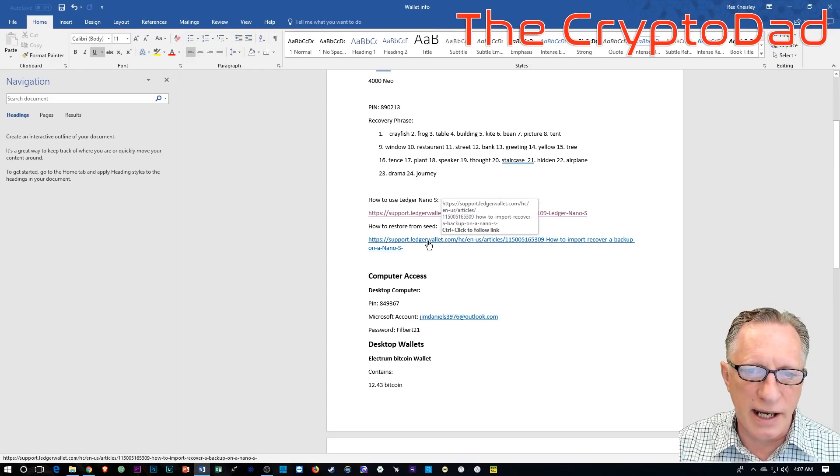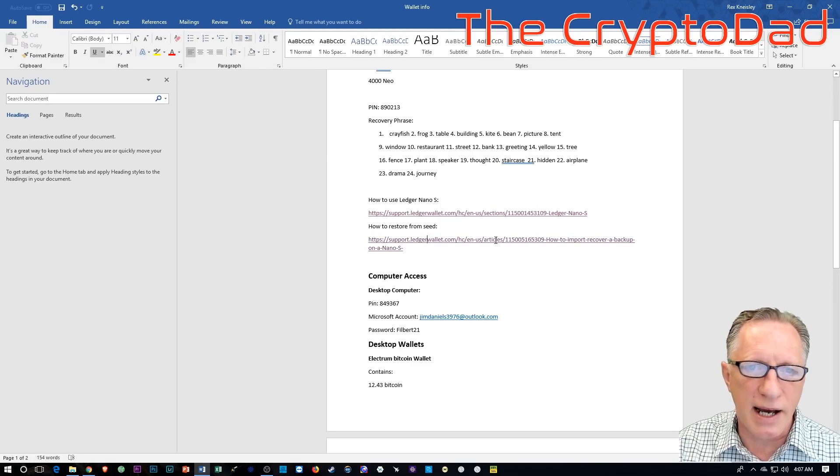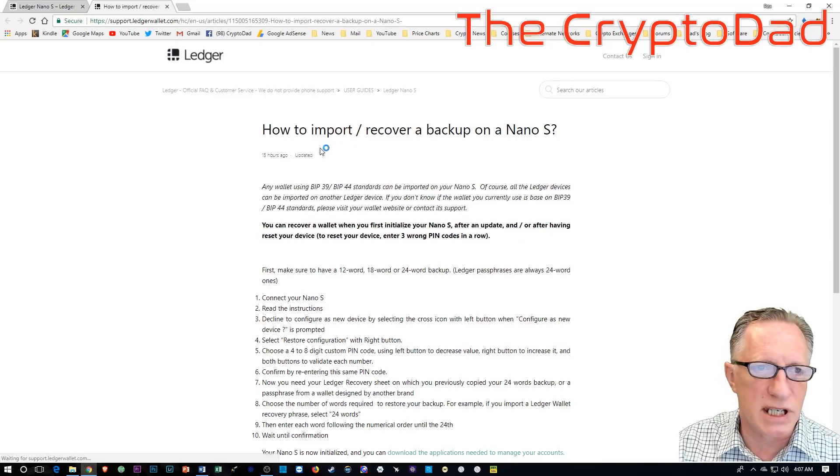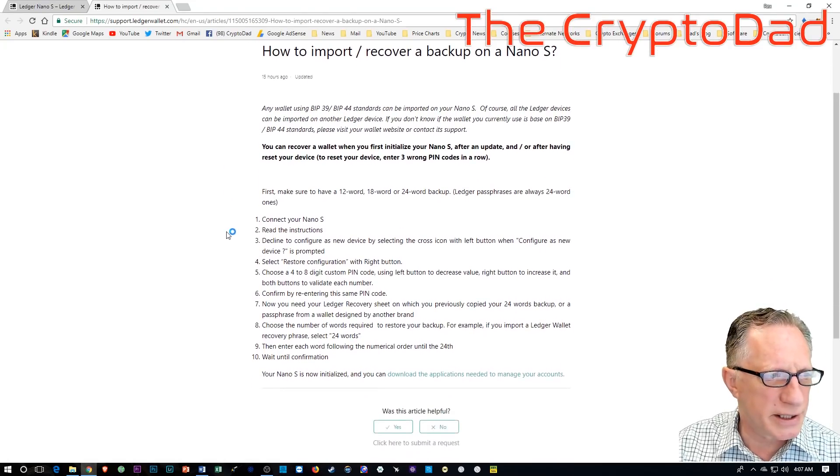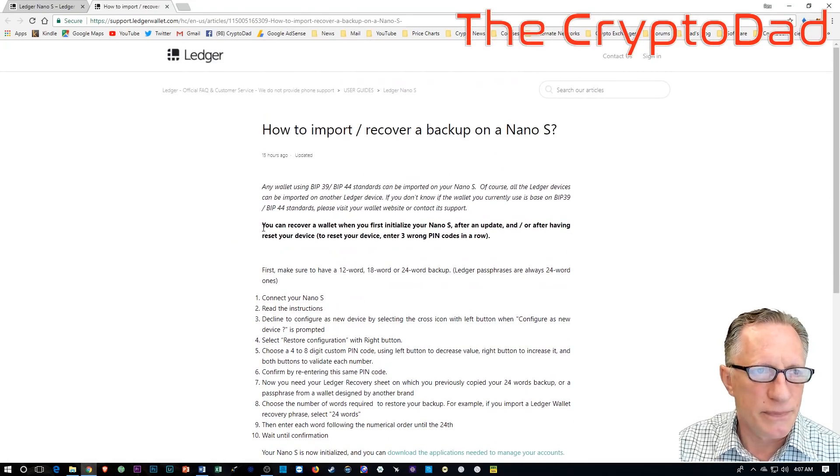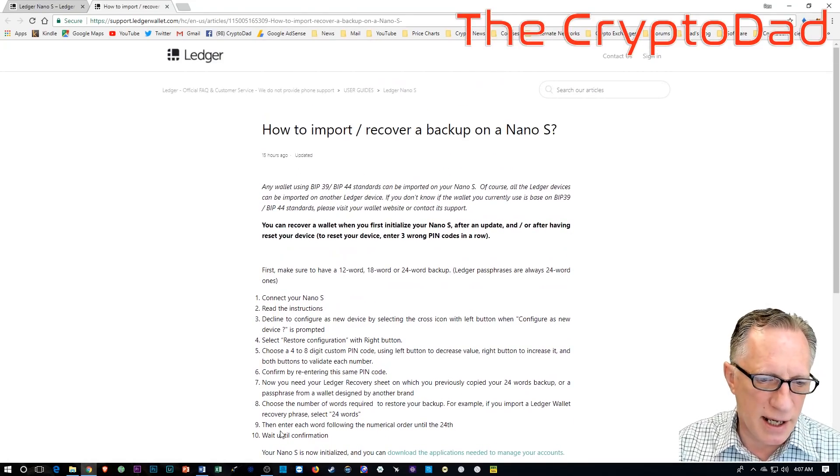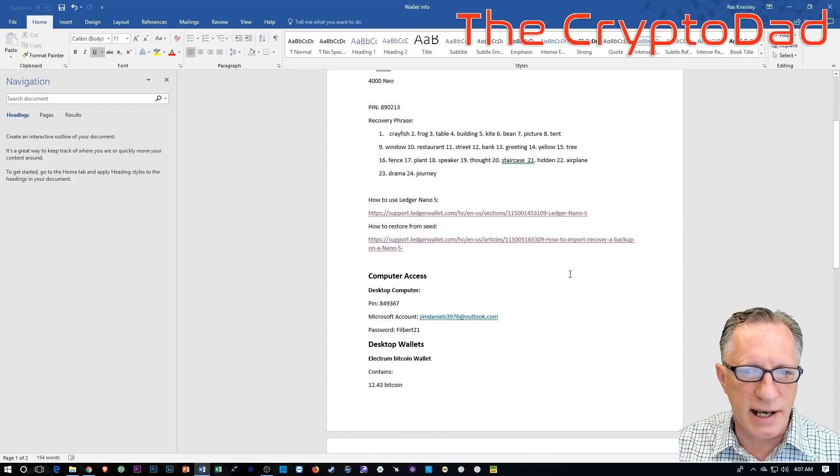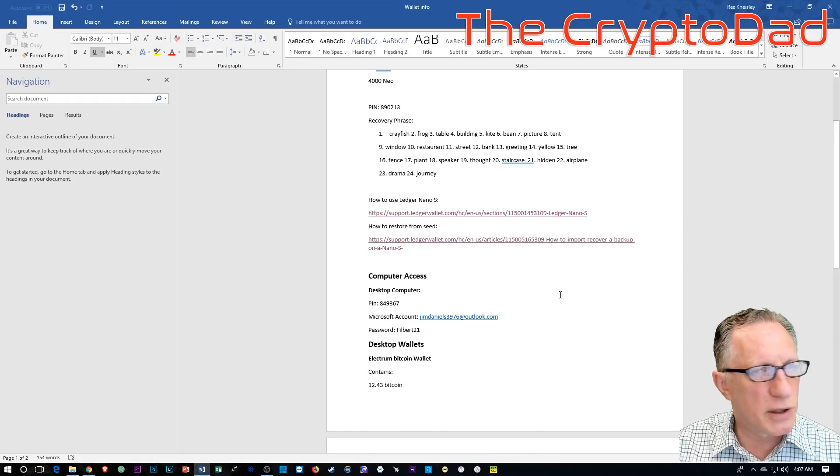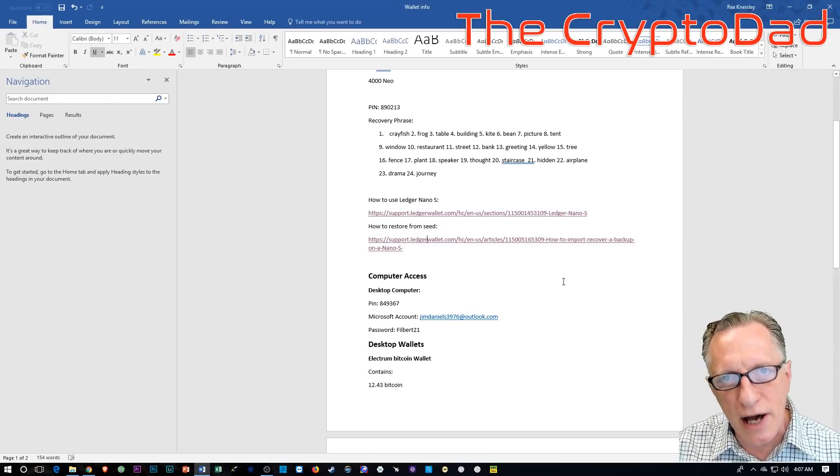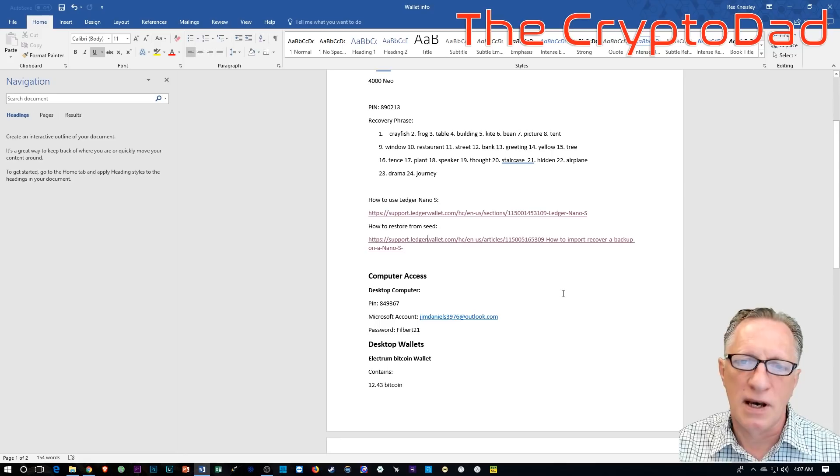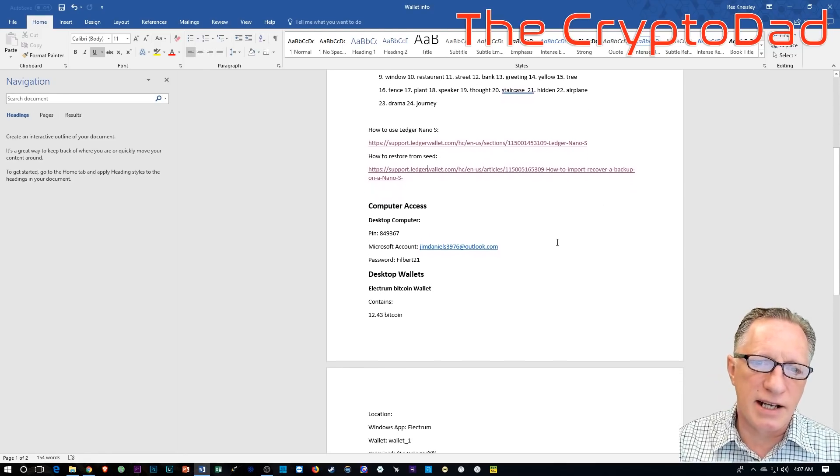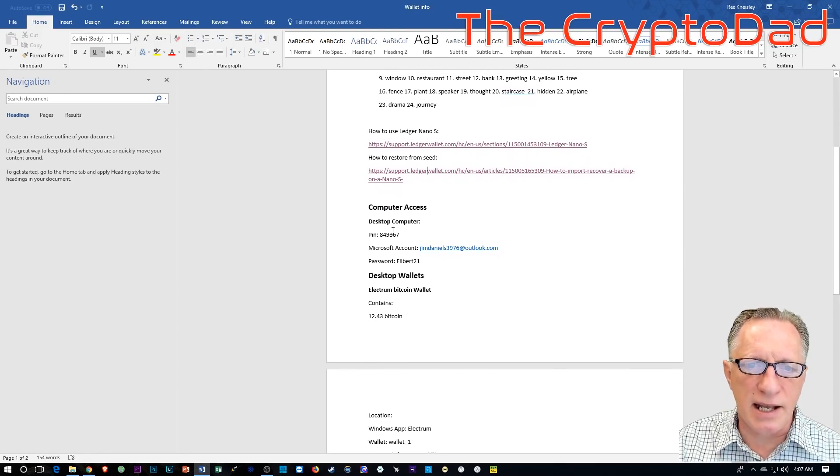And then I've also got a link to one of their guides on how you restore from seed. Pretty clear cut way so that in case of emergency, they'll have access to the cryptocurrency on the Ledger Nano S. All right. So that's the Ledger Nano S.